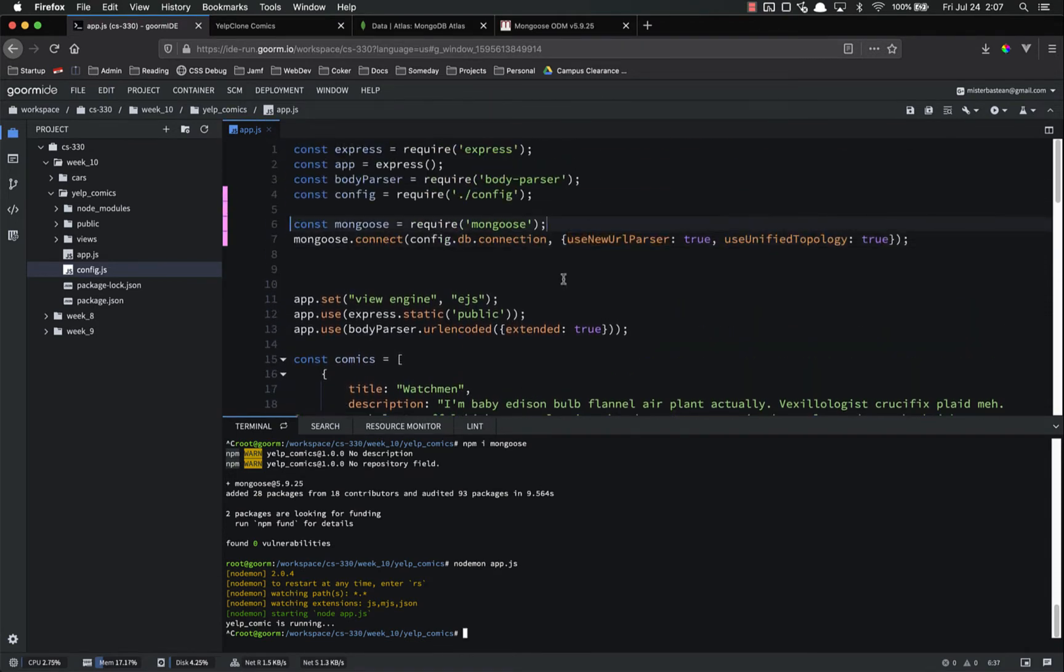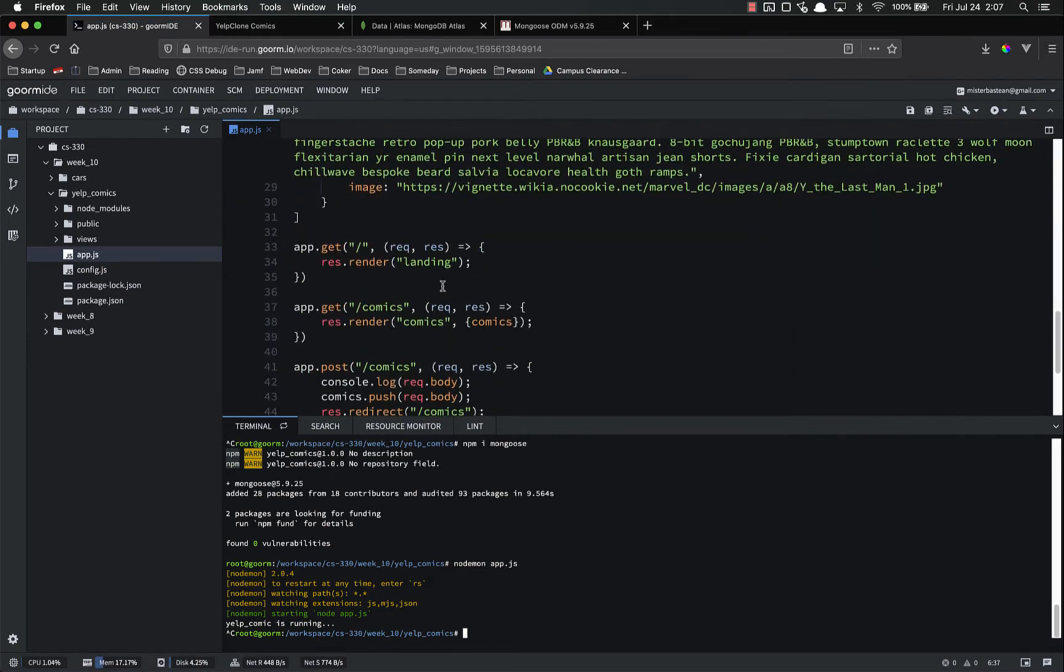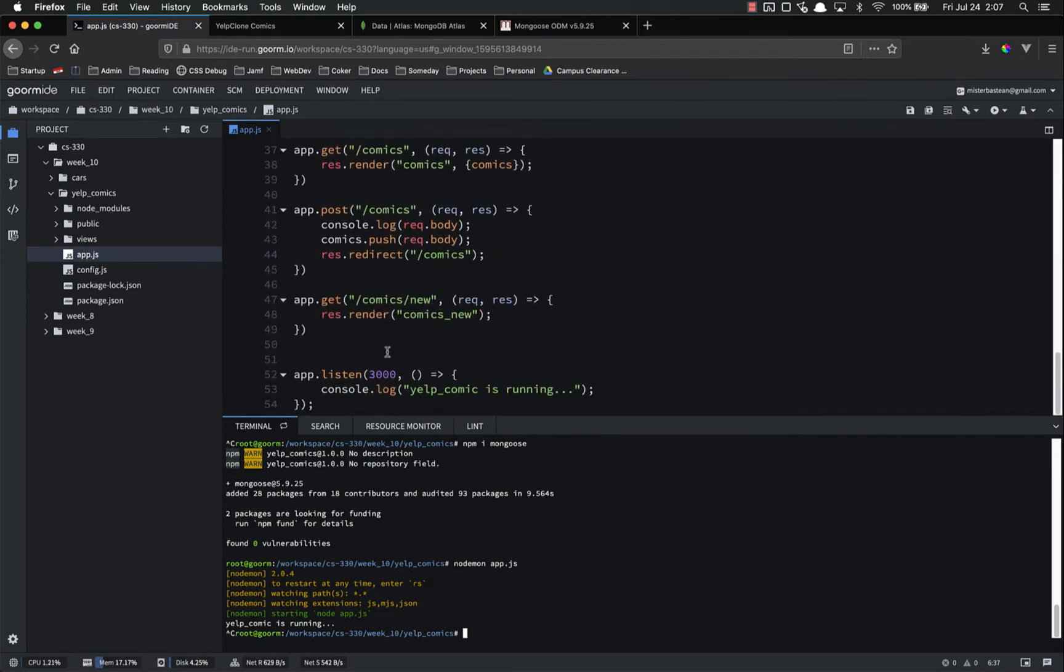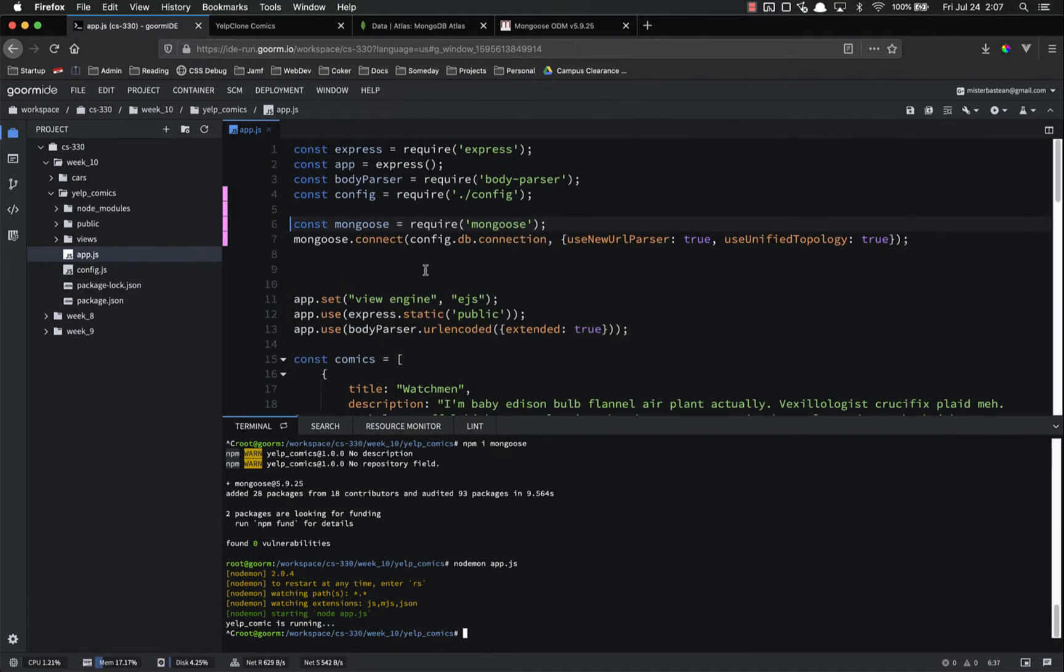In the previous videos when we were playing around with cars database we just did everything in the same file, but our app.js is already starting to get a little bit out of control. It's not too bad yet but it will quickly get out of control. So what we're going to do, and this is a common convention, we're going to create a new directory for our models, for all of our Mongoose models.